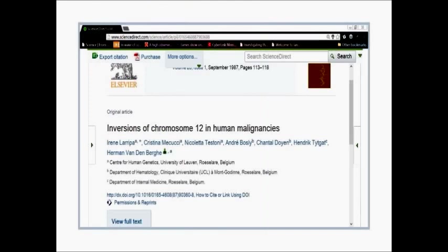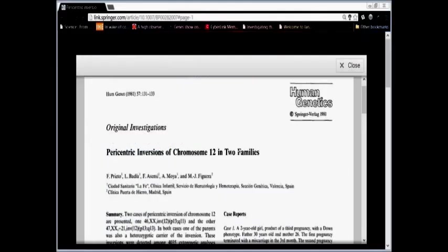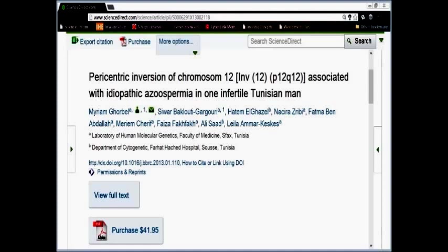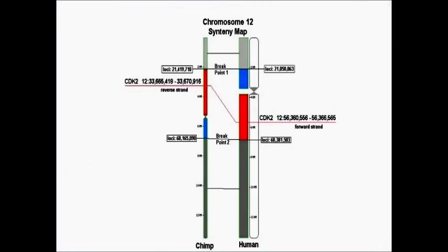Here's another study: chromosome inversions of chromosome 12 in human malignancies. Here's a study discussing the problems of paracentric inversions of chromosome 12 in two families. Here's another study with paracentric inversions of chromosome 12 associated with idiopathic azoospermia in one Tunisian male. And of course, when you compare the human and chimpanzee genomes for chromosome 12, you see a substantial comparative inversion.